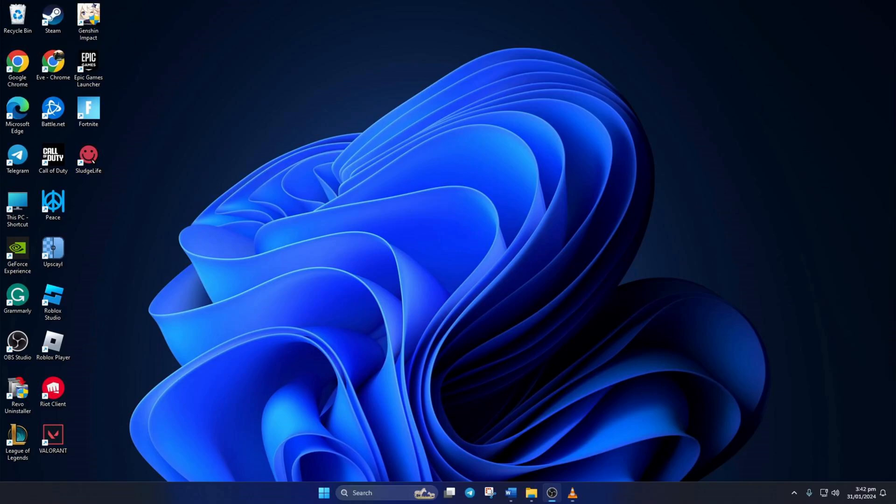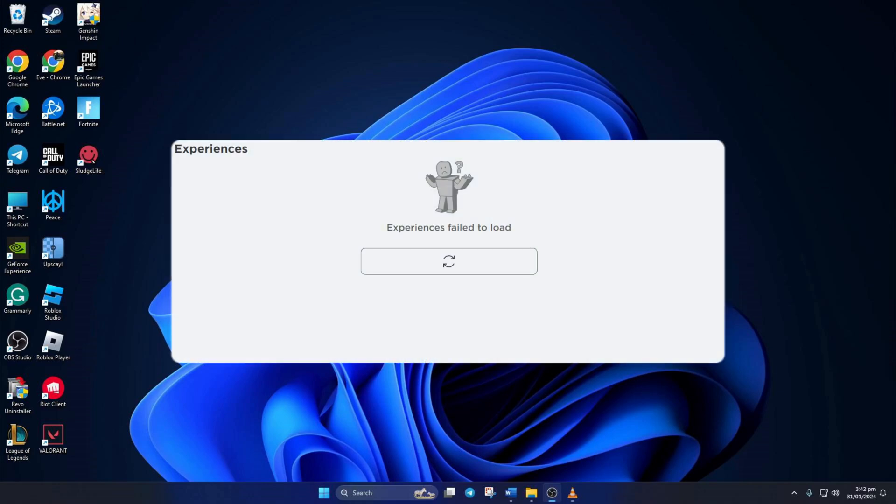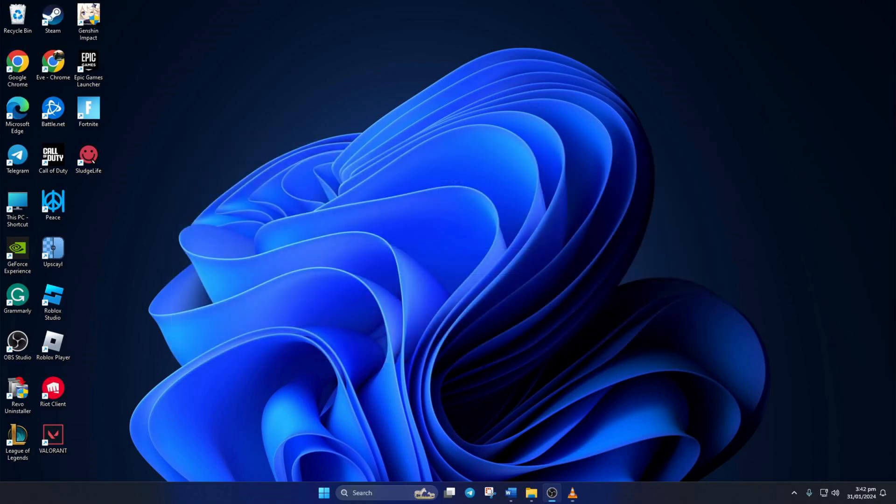Getting the experiences fail to load error when trying to play any Roblox games on your computer? Don't worry, in this video I'll show you how you can fix this error and get back into playing. So without any delay, let's get started.